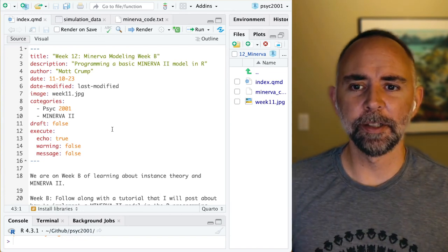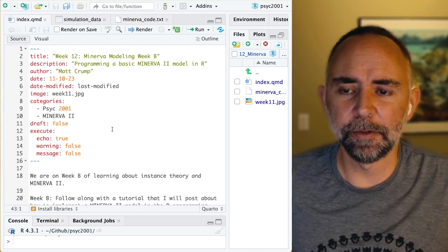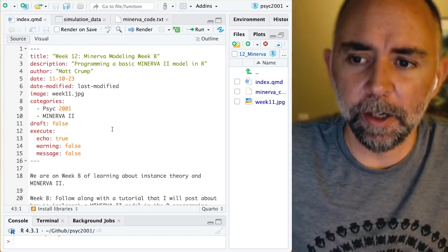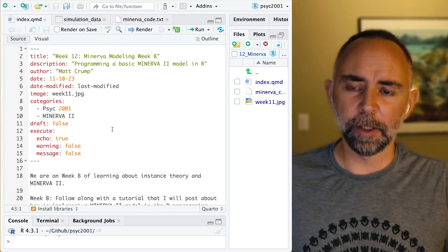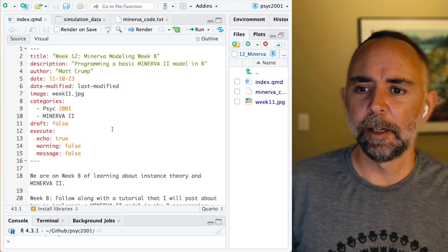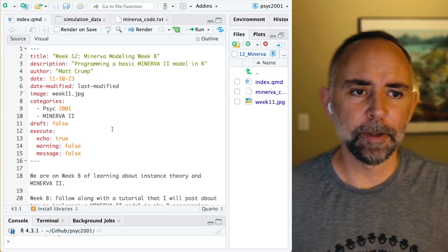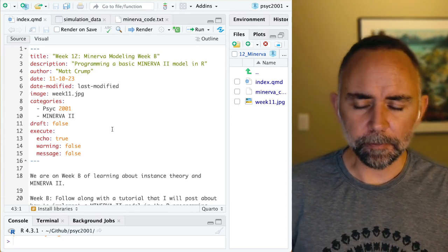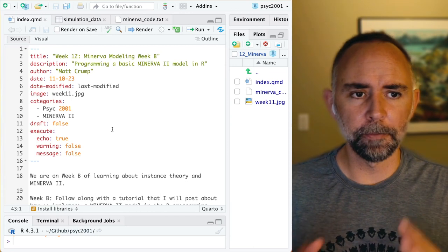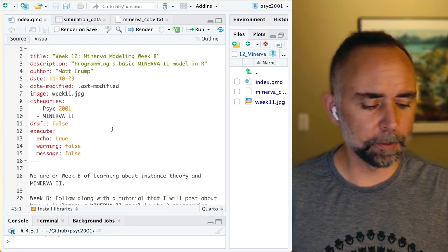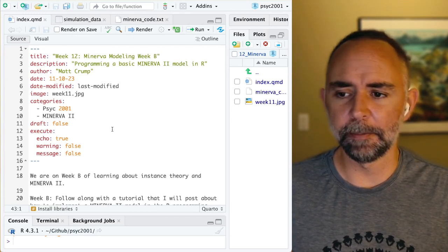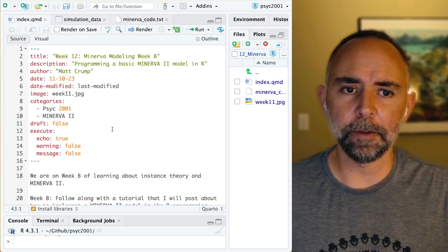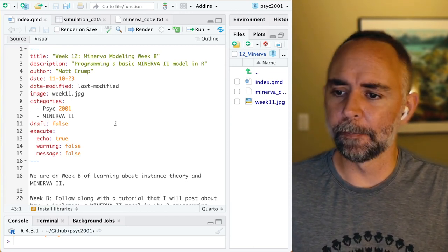My goal here isn't really to teach you too much about using R — that's just too much to ask — but I'm going to explain all the code that I wrote for this and hopefully you'll be able to at least mess around with it a little bit on your side.